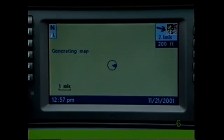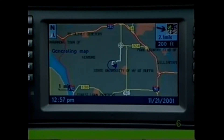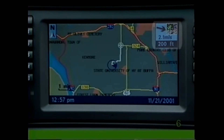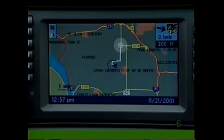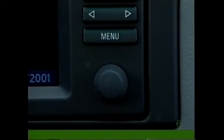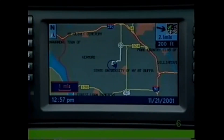In a few moments a map will appear. The distance to your destination and the distance to the next turn will appear in the upper right. Your vehicle location will be indicated by a blue triangle in a circle, your route as a white line, and your destination as a white target symbol. To alter the scale, turn the knob to adjust — street names will appear on maps with a scale of one-half mile or less.